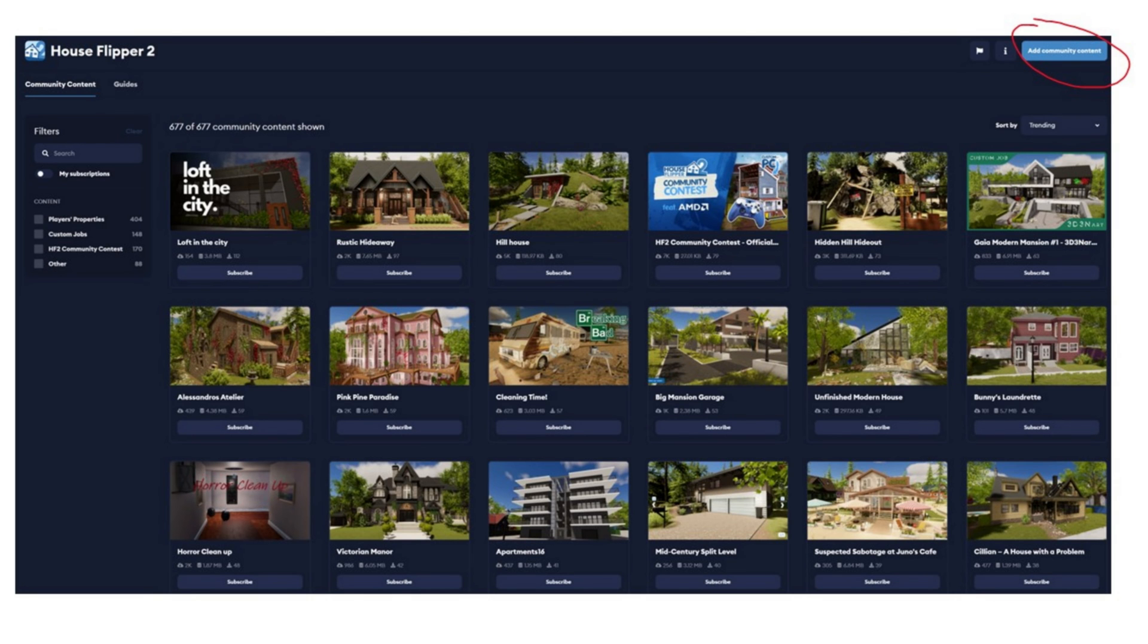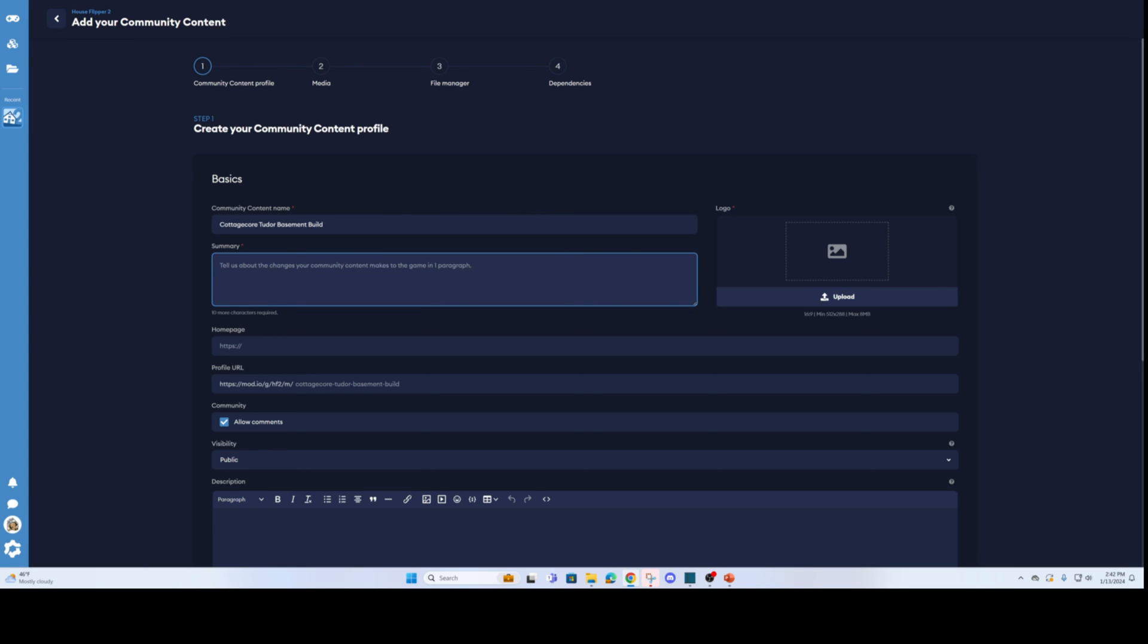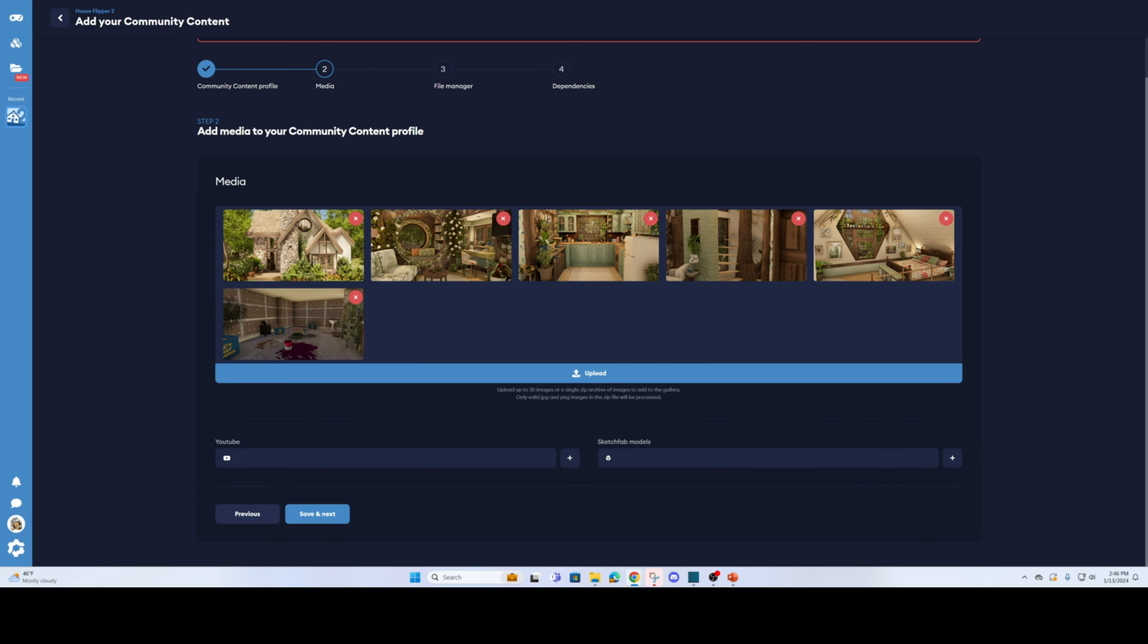On the mod.io website you click add community content on the top right. On the first tab you'll want to add basic information about your build, the name, a little summary, a description down below. And then you can upload over on the right where it says logo, you will upload your thumbnail using the photos folder that we exported earlier. On the second tab you can add the rest of the pictures, YouTube location to a video channel, whatever, sketchfab models, not sure what that is.